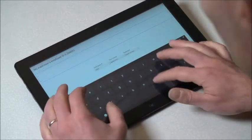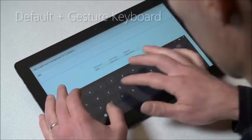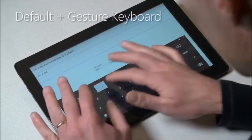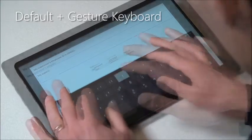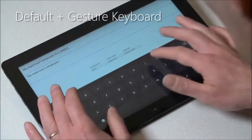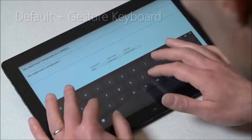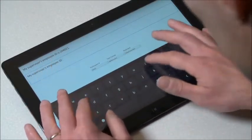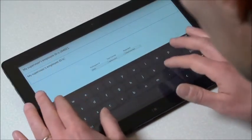and a variant of the default Windows 8 touch keyboard, but with our space, backspace, shift and enter gestures enabled.